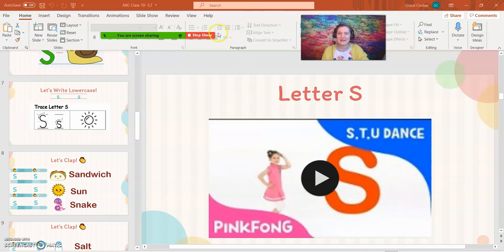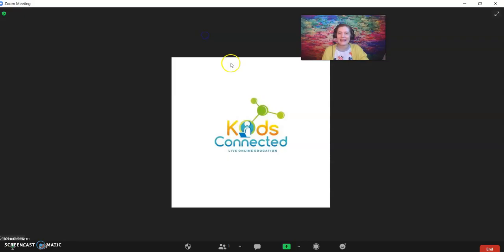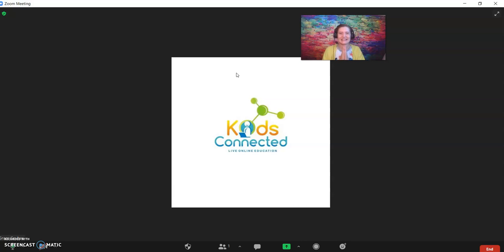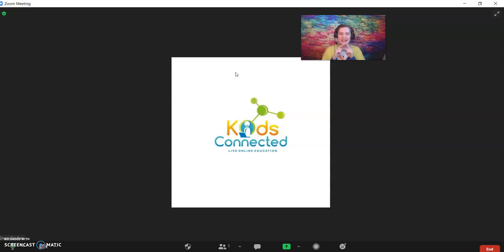So that's about it, guys. Thank you so much for joining this Kids Connected tutorial. If you have any questions or comments or concerns, please don't hesitate to email me at grace at kidsconnected.com. Thank you guys so much, and I hope to see you soon. Bye.